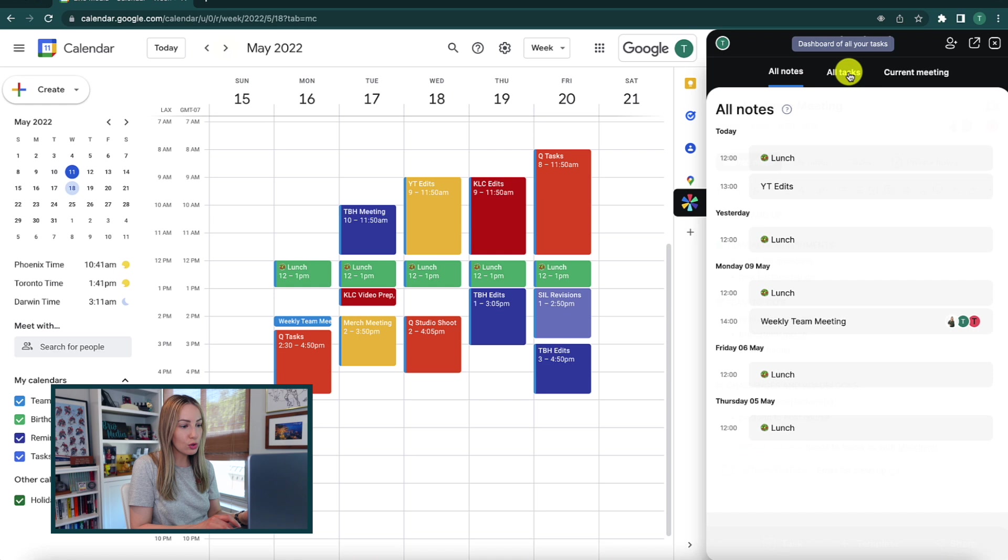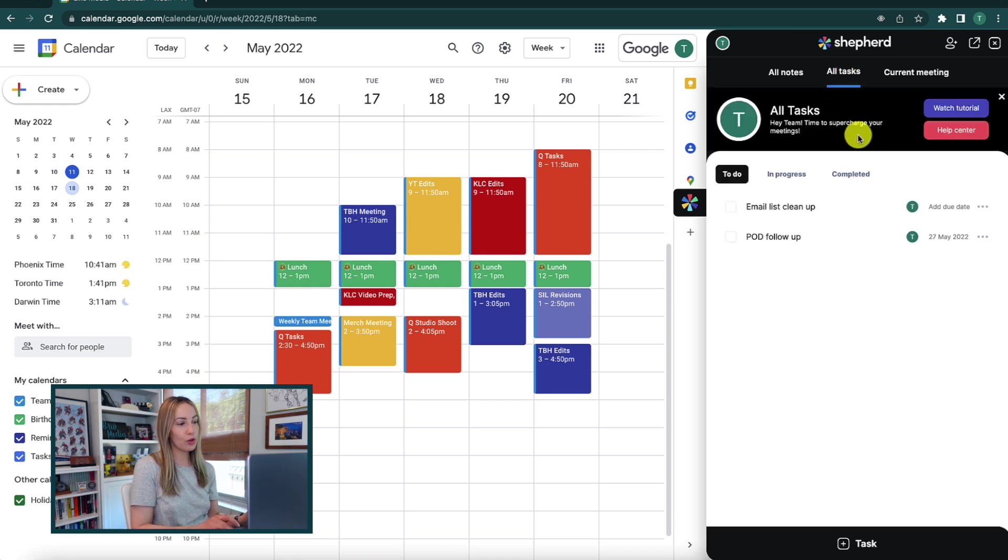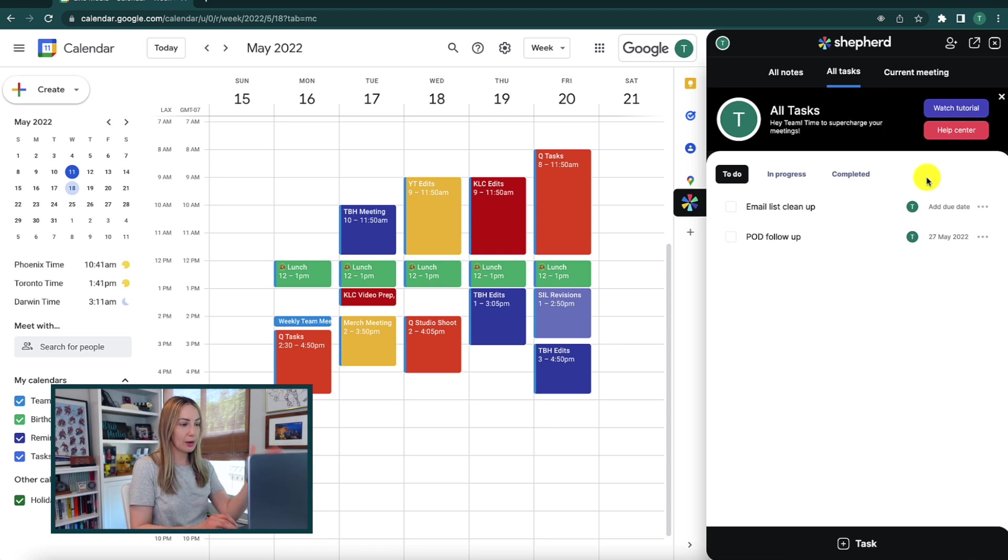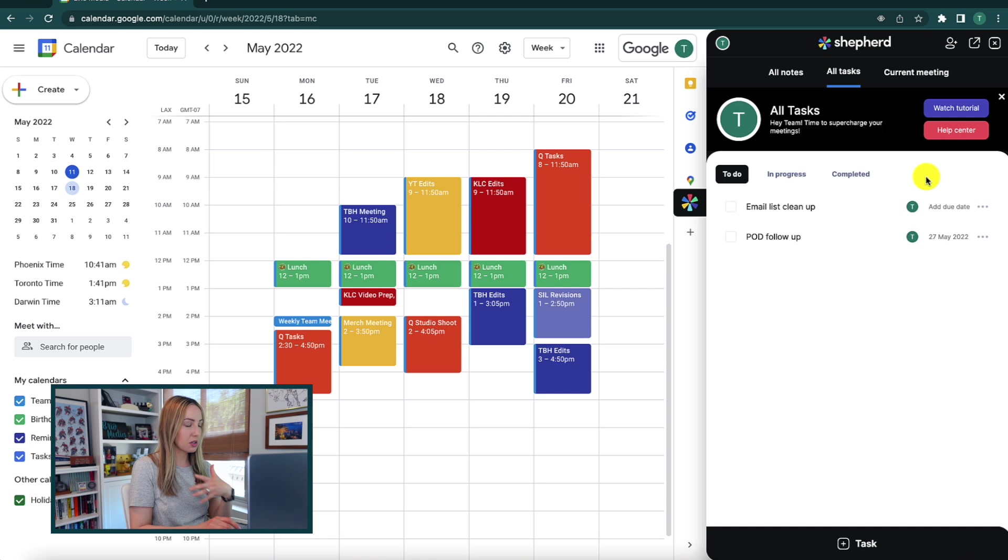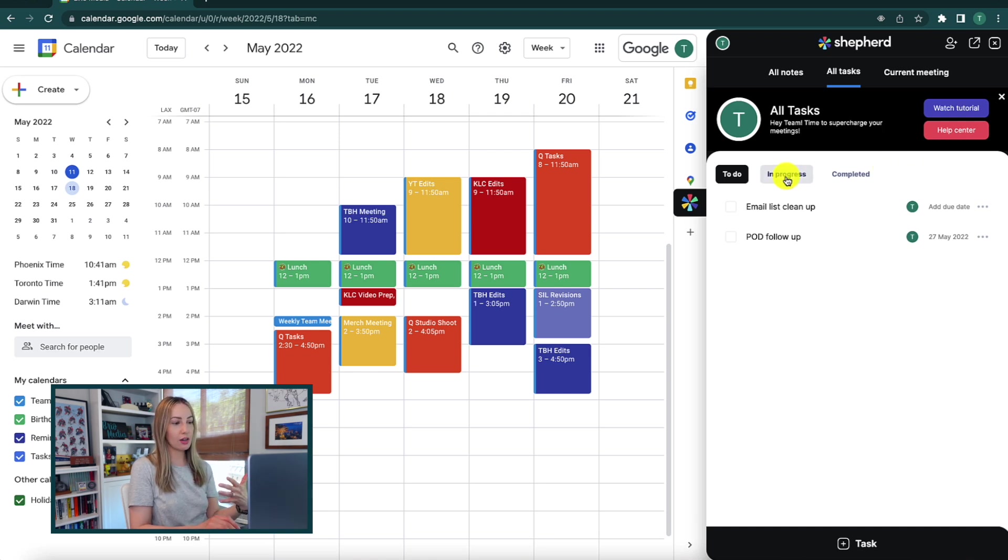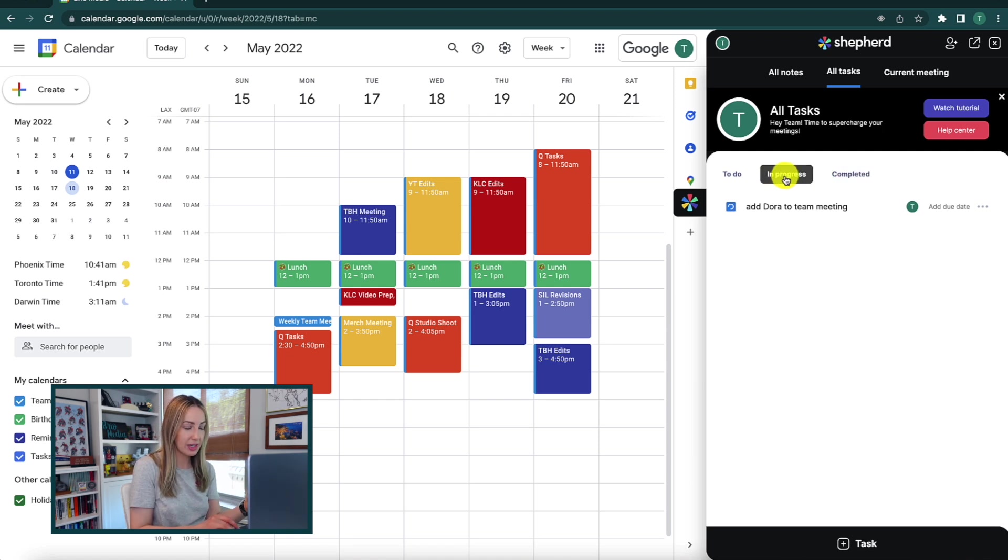Now you can also switch to the all tasks tab to get a quick overview of all the action items in one spot. So this is actually quite well laid out and comprehensive because you get a snapshot of what's to do, what's already in progress, and then what tasks have been completed.